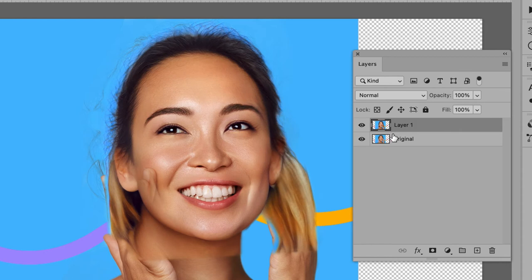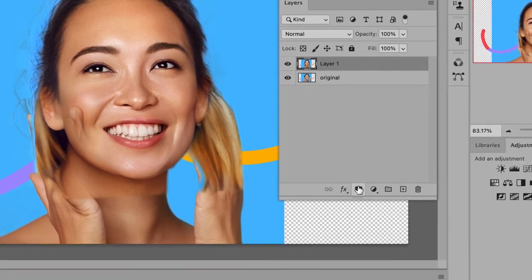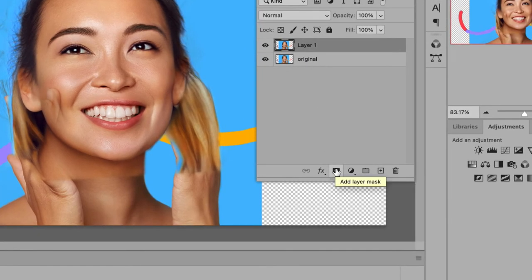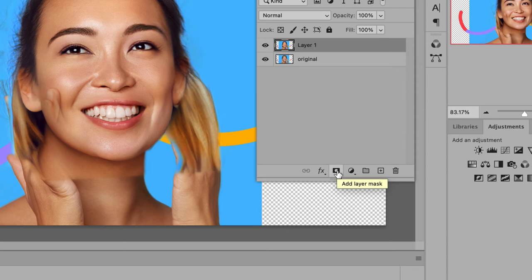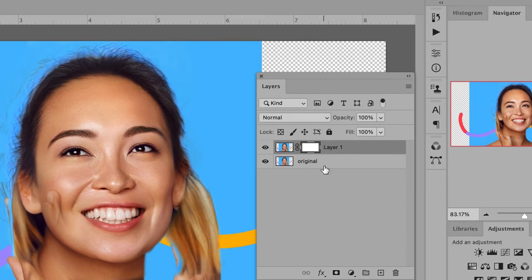In the Layers panel, make sure this new layer is selected. Then, look for the Add Layer Mask icon at the bottom of the Layers panel. This icon looks like a black rectangle with a light gray circle inside of it. Click on this Add Layer Mask icon to create a layer mask. Like that.